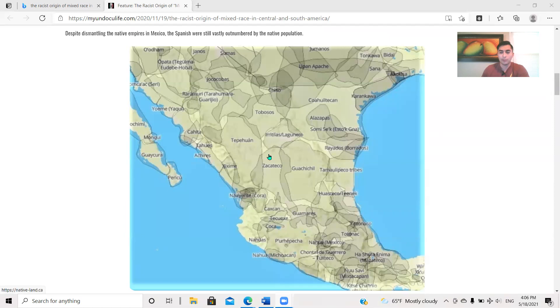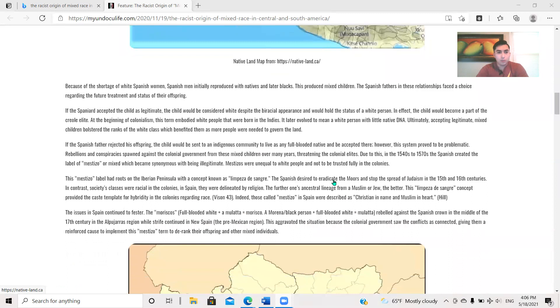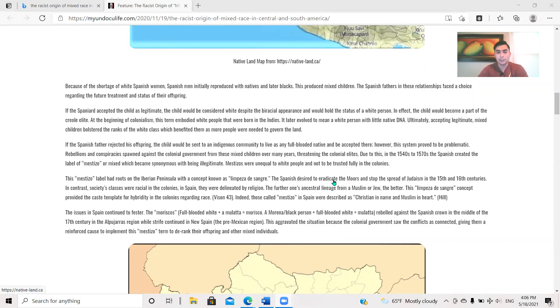This was implemented not only in Mexico, but in other Central and South American countries during colonial times. Despite dismantling the Native empires in Mexico, the Spanish were still vastly outnumbered by a Native population. And here's a map showing just in Mexico of all these tribes. And there's mine, the Guachachio.